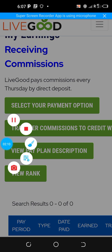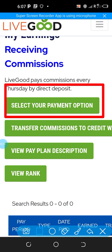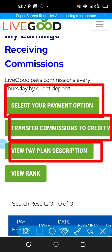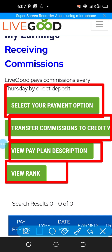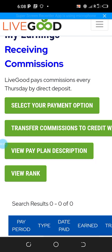At this level you will be able to see the following options: select your payment option, transfer commissions to credit wallet, view pay plan descriptions, and view run. Our focus is on selecting a payment option. With this platform you don't do a withdrawal — every Thursday when you hit the minimum they transfer it directly to your account.